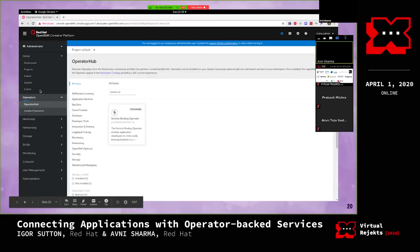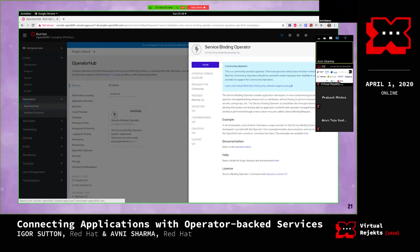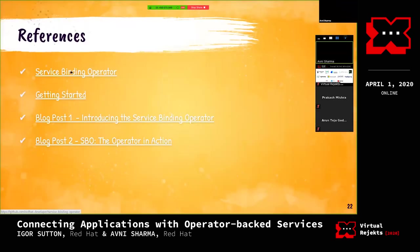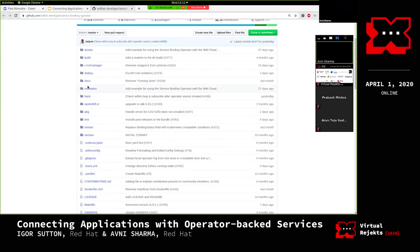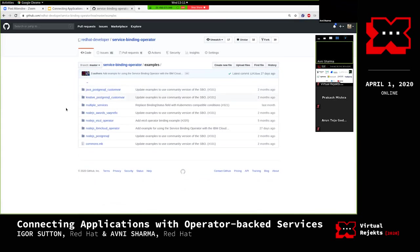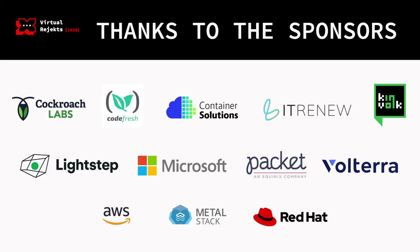In the demo we saw three scenarios: how to connect an application and backing service in the same namespace, and in different namespaces. You can find the operator on OperatorHub and install it from there. There are references to follow - the first is the GitHub URL where the project is hosted. Under 'examples', you can find all the examples and scenarios covered. There is also a QR code for sending feedback. Thank you all, hope you enjoyed the session, and we are open to questions.